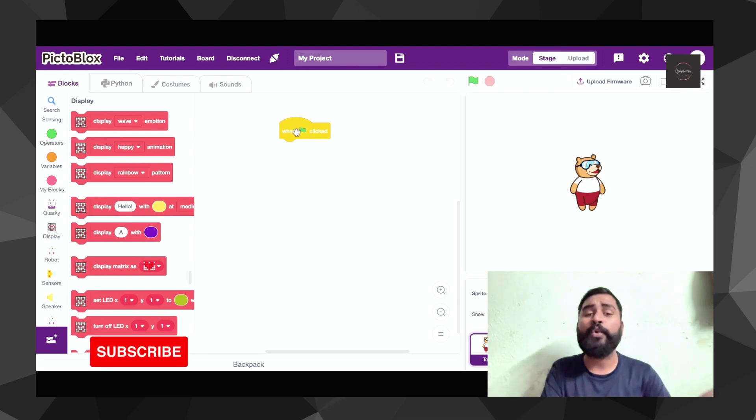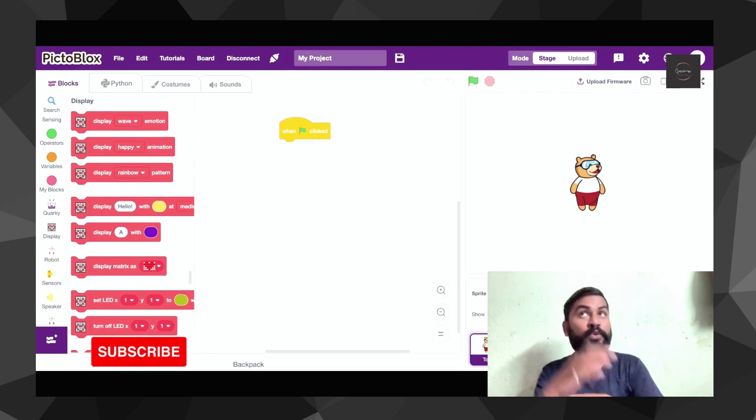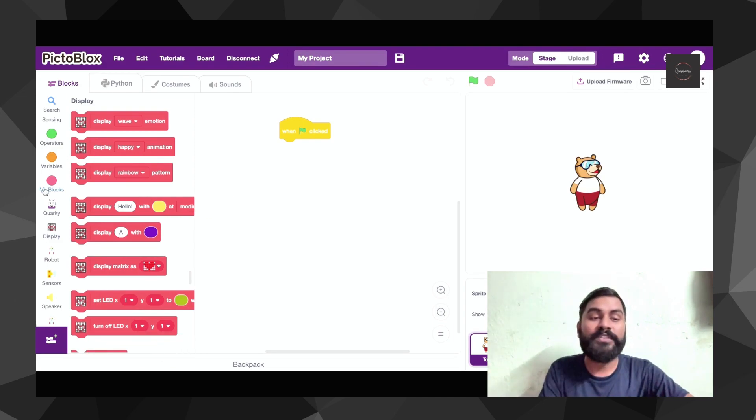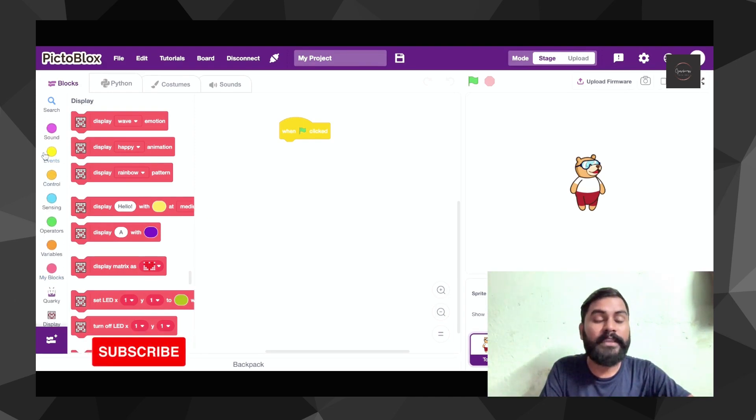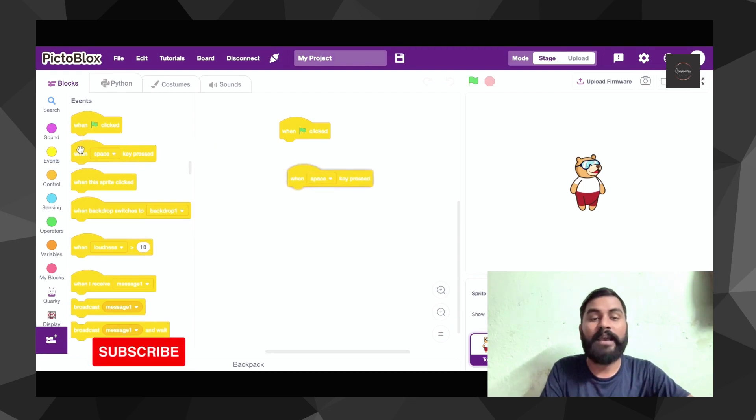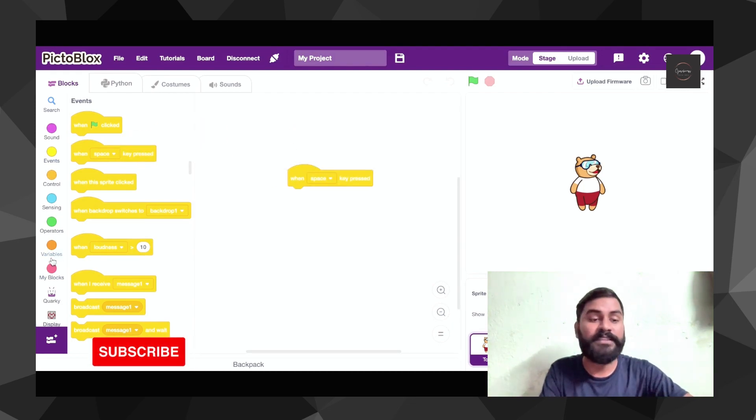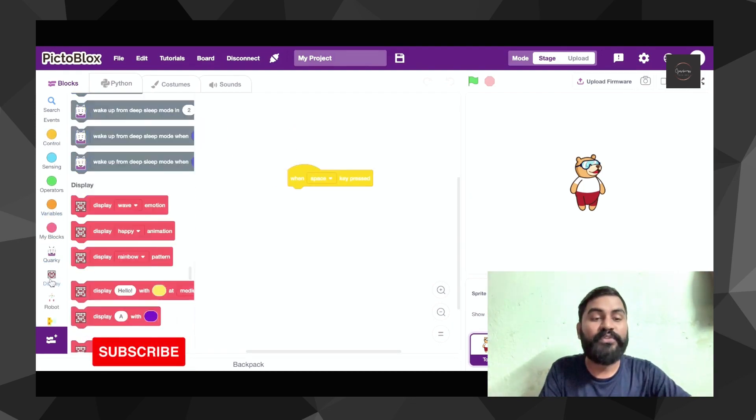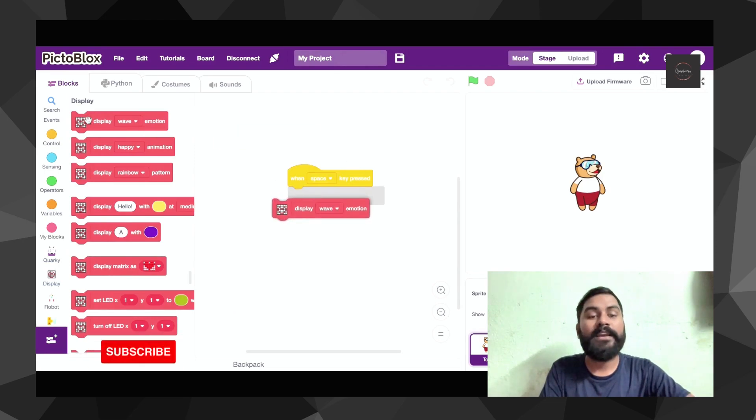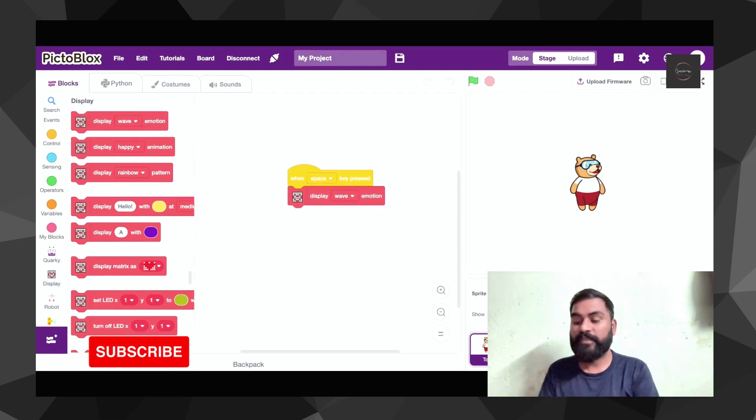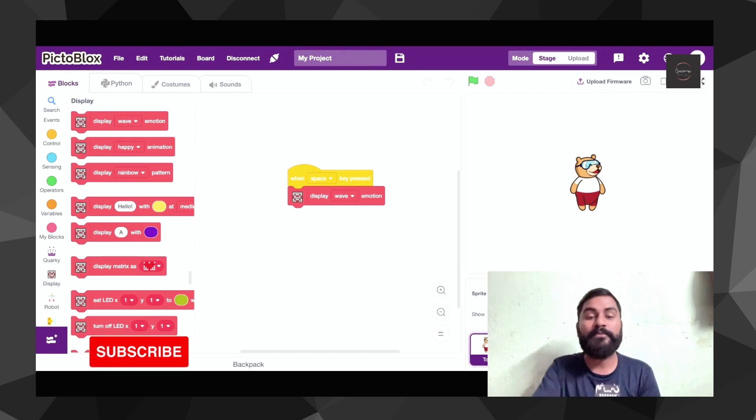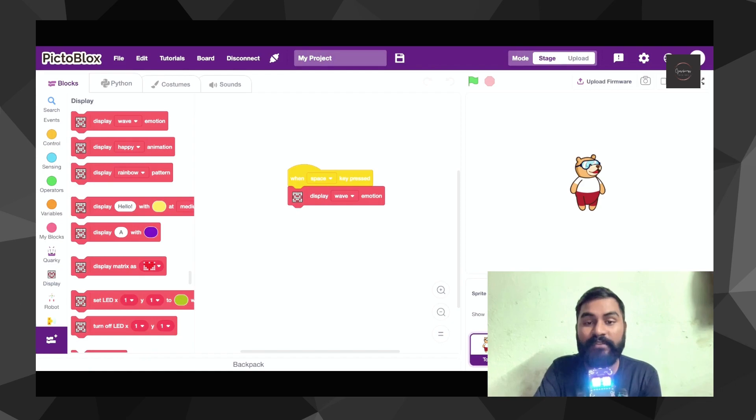Simply if you wanted to do with the green flag you can do it, otherwise you can just go to the event block and choose it. Suppose I wanted it to happen with the space key. I want the very first thing my Quarky to wave hi to all of you. As of now you can see if I press the space key, it's going to say hi, it's just a waving.